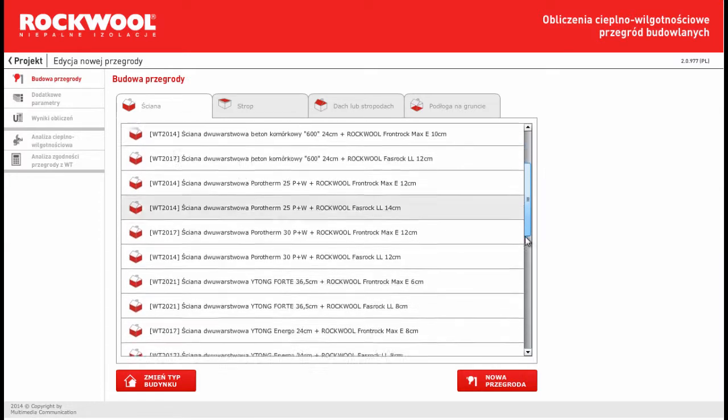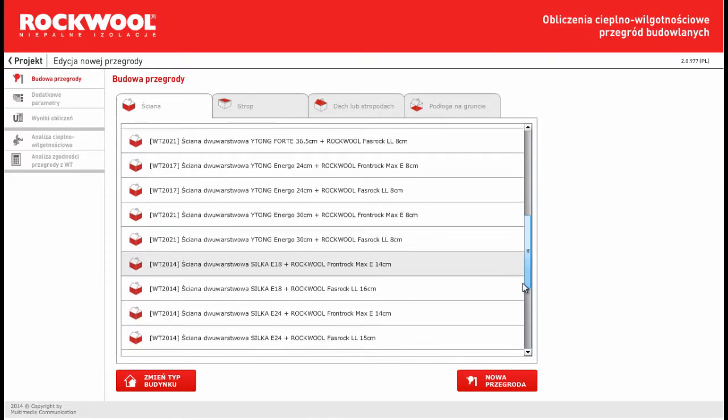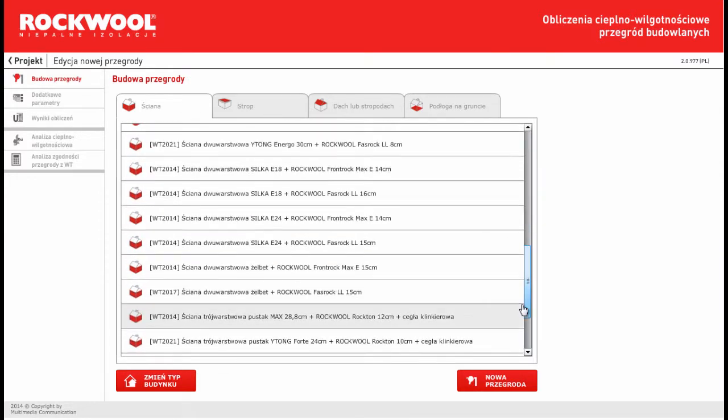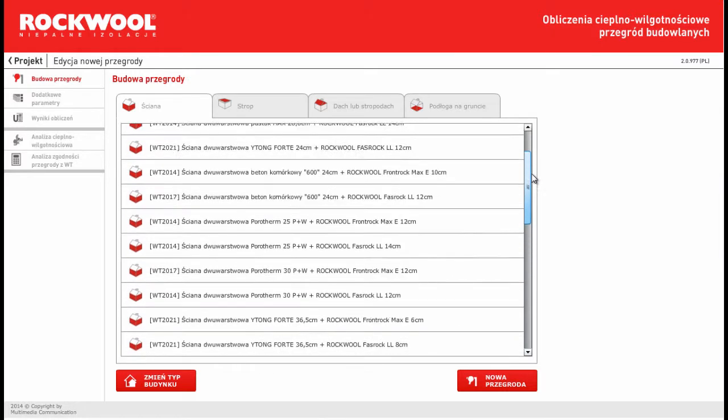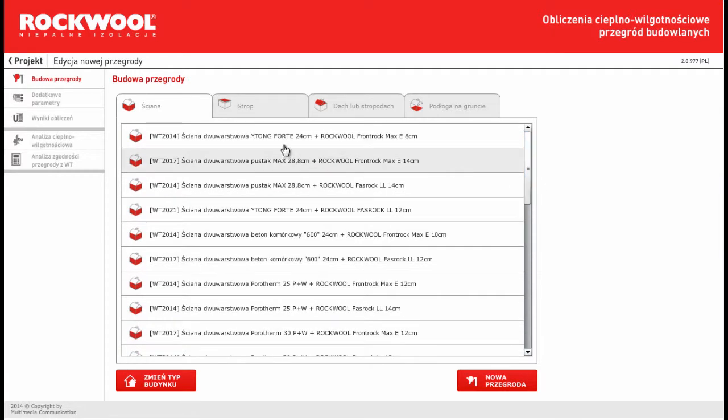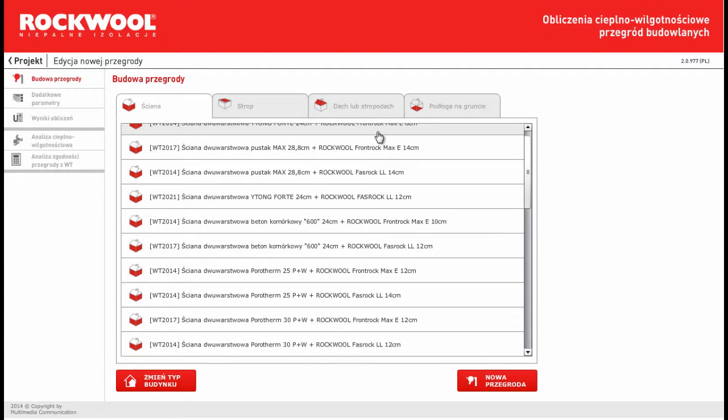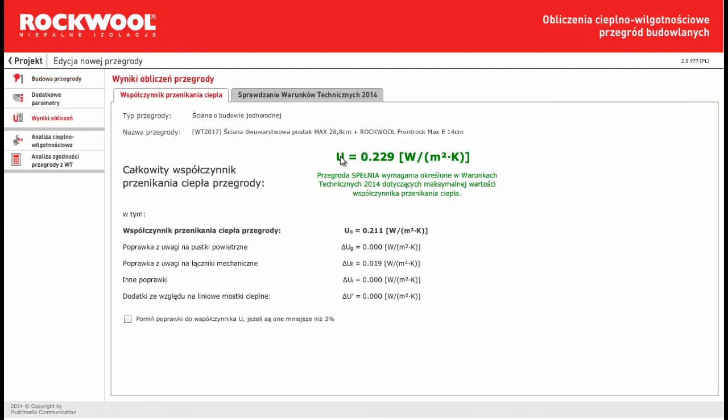Then we have a quite big catalogue of ready-made constructions, or we can choose a new construction if you would like to define construction from the beginning. I can select one from the list.